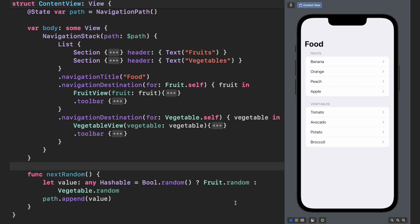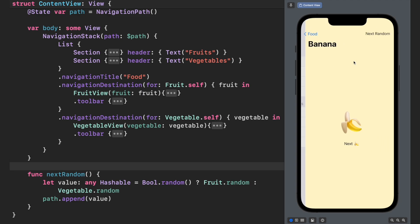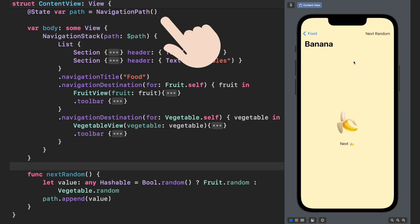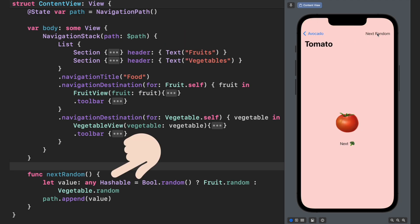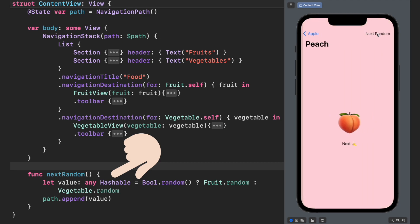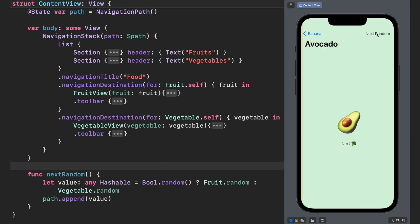Lastly, a simple array is great if you want to display a single type of data, but you can create a NavigationPath object to erase the type and work with multiple types in the same container. We will explore more about NavigationPath and things like state restoration in the next video.